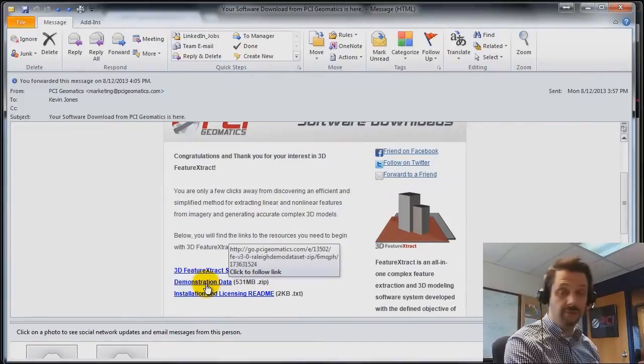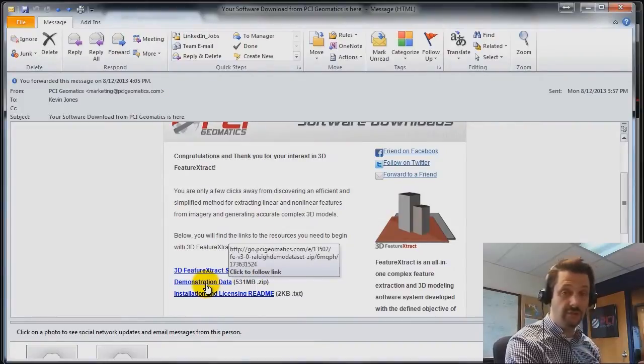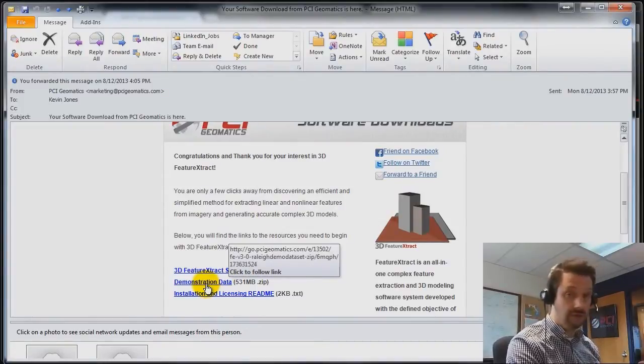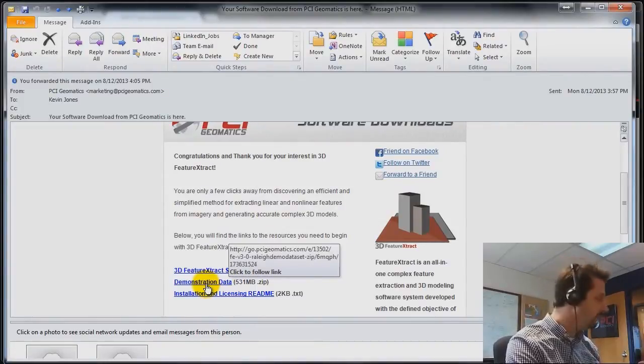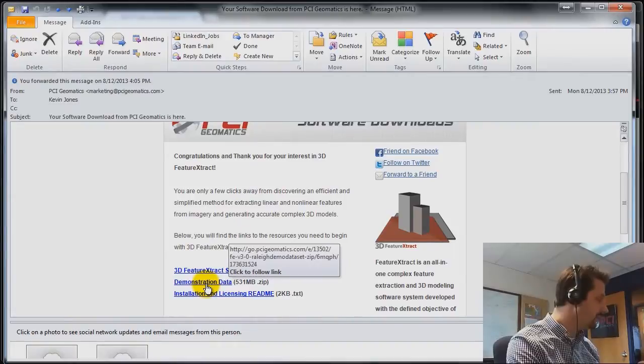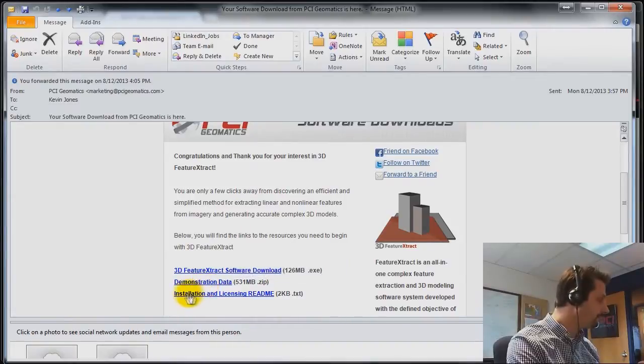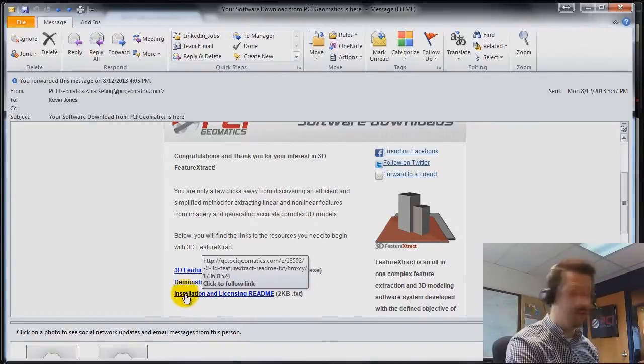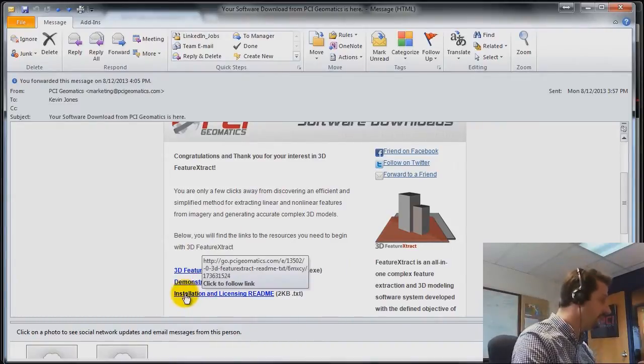We also have some demonstration data that you can work with over Raleigh North Carolina, as well as an installation and README license file.